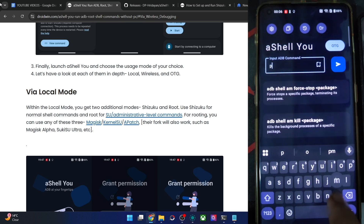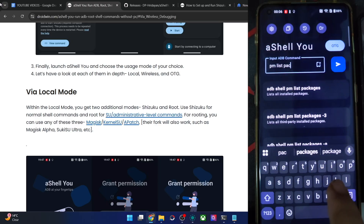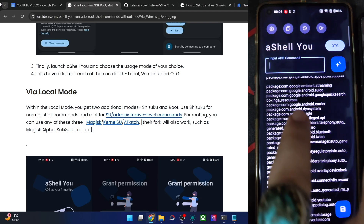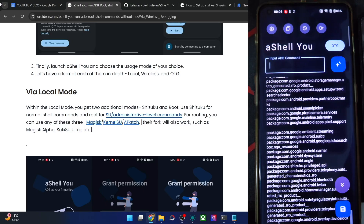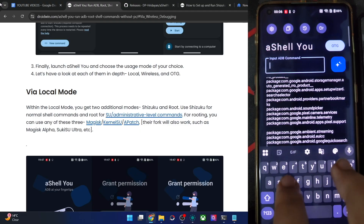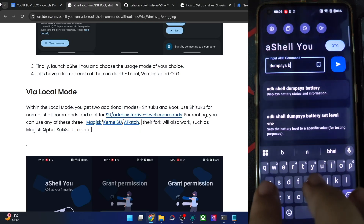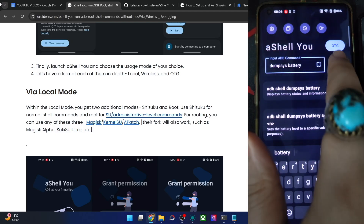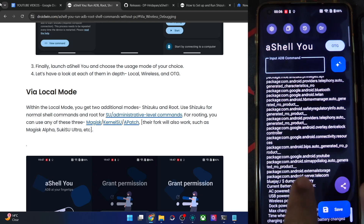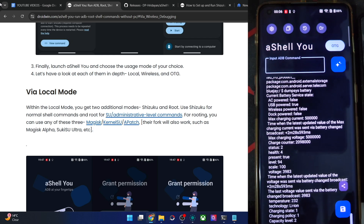Now you can use any command of your choice. For example, type 'pm list packages' and you'll see the list of all packages on the Pixel 6a — the secondary phone, not the main phone. You can also type 'dumpsys battery' and the battery info shown will be for the Pixel phone, not the OnePlus.